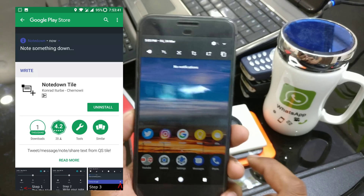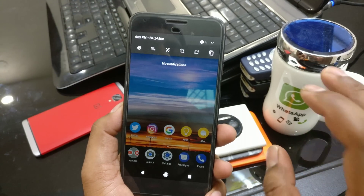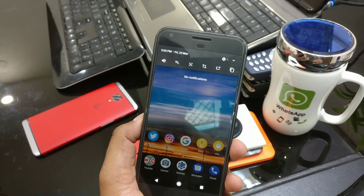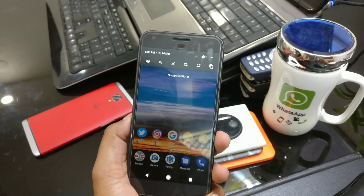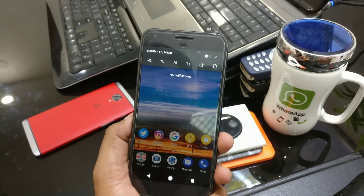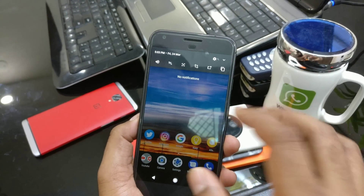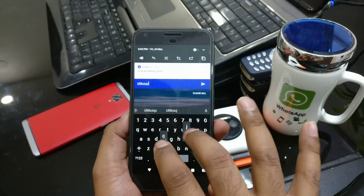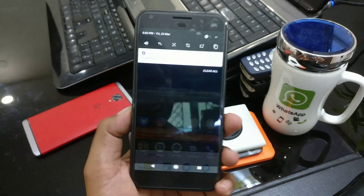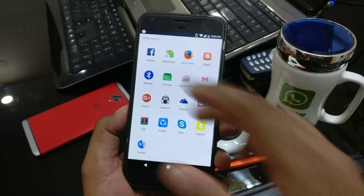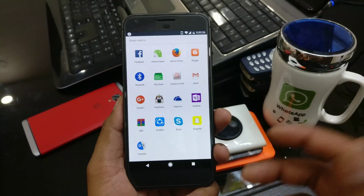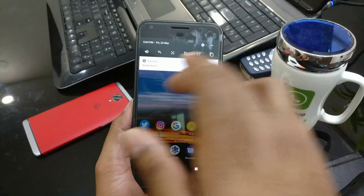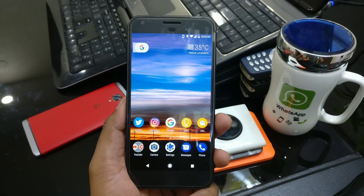The next application is called Note Down Tag. This is for people who want to do very fast copy, paste, and sharing. For example, if you tweet a lot, do a lot of Instagram posts, or send many texts — instead of opening each application individually, you just type your text here, click the share button, and it gives you a bunch of options all at once. It shows all your apps together so you can share from one place without opening them one by one.